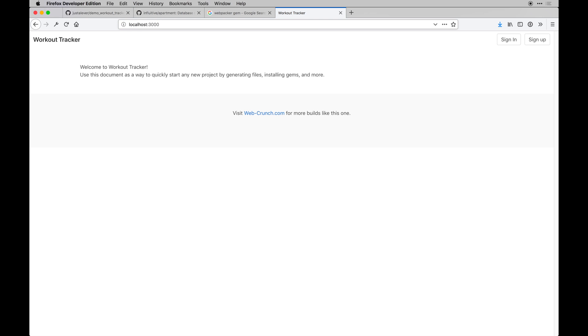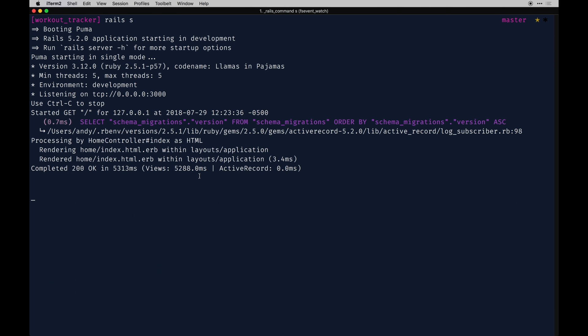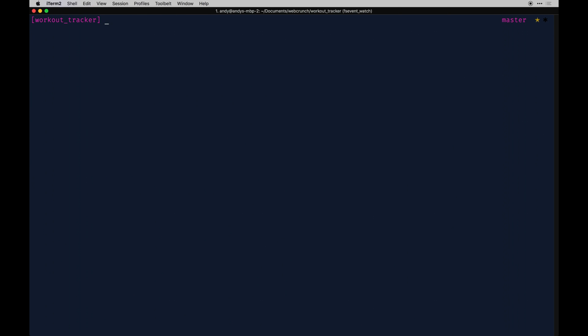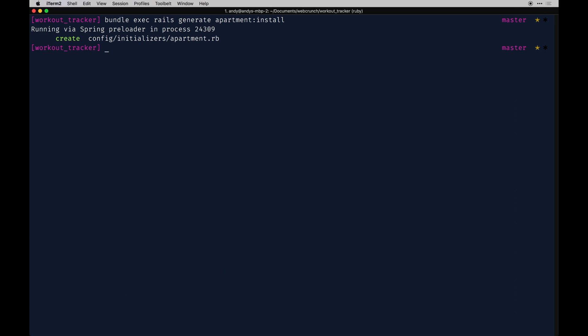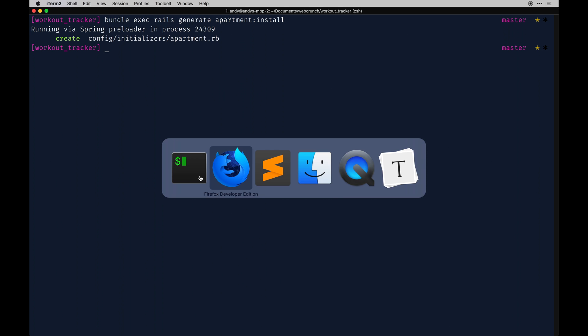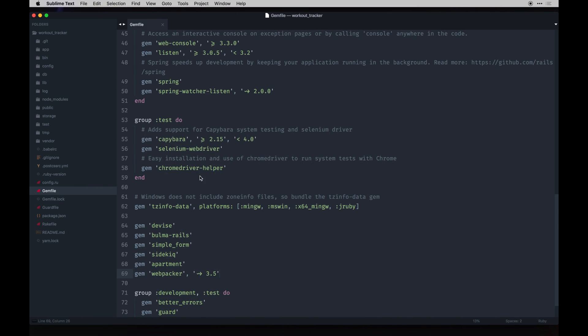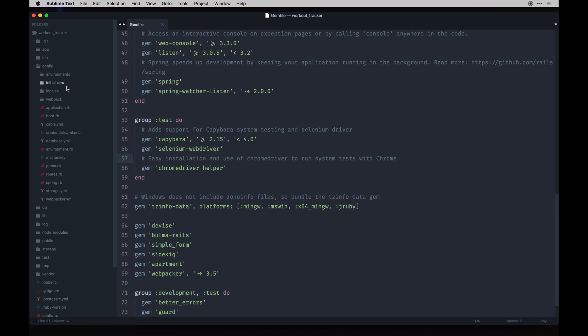I think we can run rails server now and it should boot up. There we go. We have the apartment gem installed too. We need to do some initial initialization there. Let's go ahead and figure that out. To run that you can reference the readme on their GitHub but I'm going to do bundle exec rails generate apartment install. That should create an initializer.